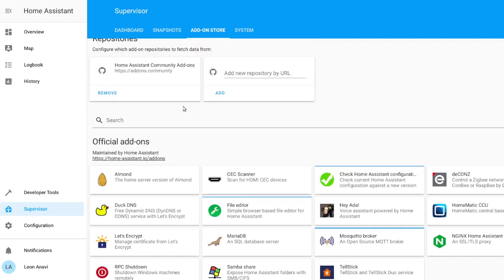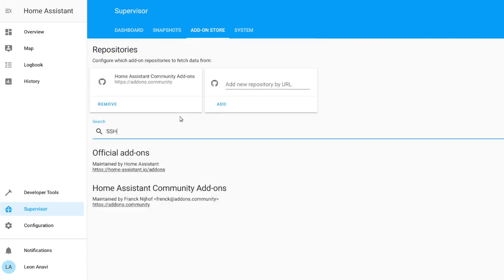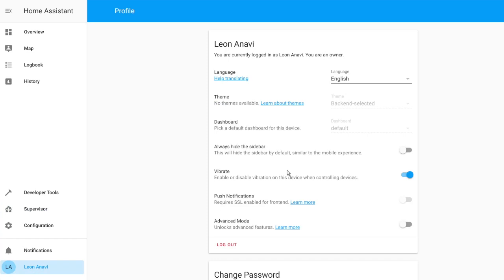Open Home Assistant web interface in a browser. From the left menu click on the account with your name and enable advanced mode.